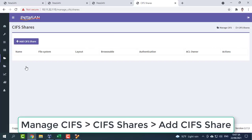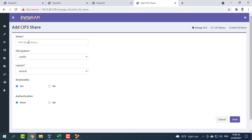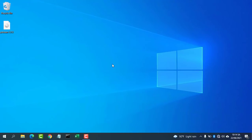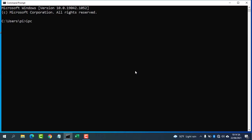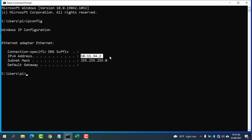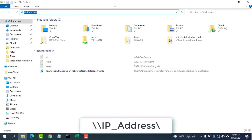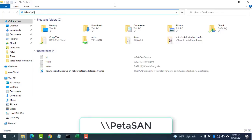From the CIFS shares page, click add CIFS share. Specify the share name to add. The new share is now created. Clients access the share via backslash backslash IP address or backslash backslash PETA SAN.